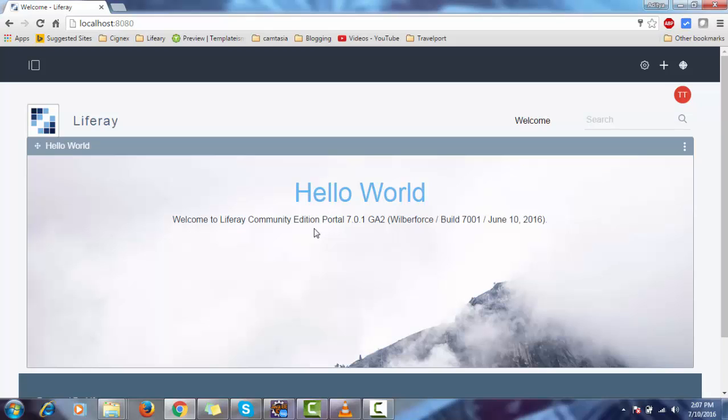After clicking I agree, it will show your home page. So your Liferay is installed successfully.